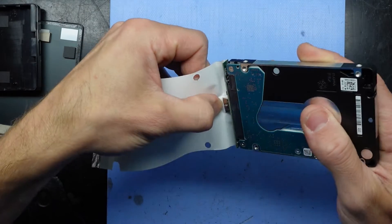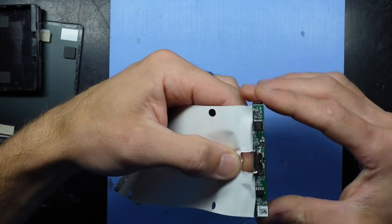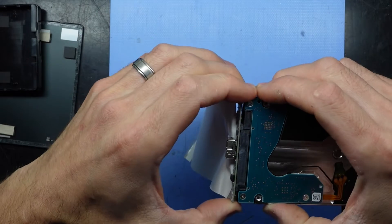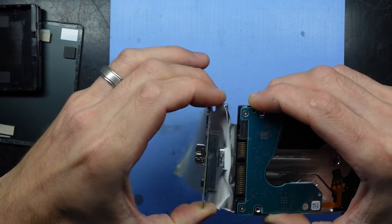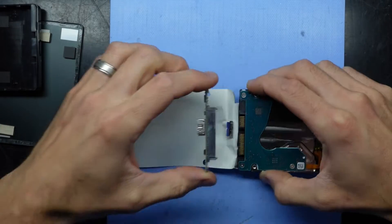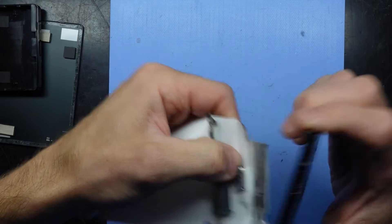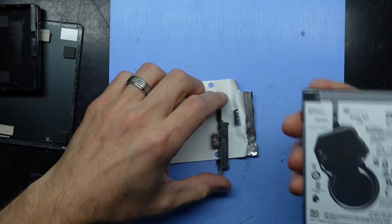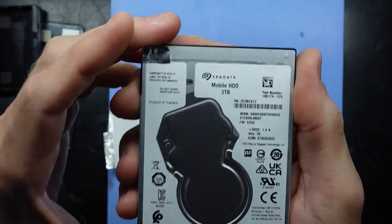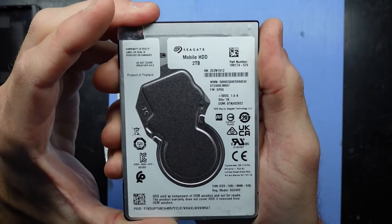There we go. Flip this over and then slide this out. Take off the tape. There we go. So that is the dead two terabyte hard drive.